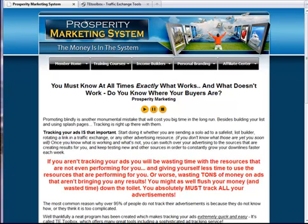Hey friends, Darren Olander here. In this video I'm going to show you how to use TU Toolbox along with the Prosperity Marketing System in order to begin tracking all of your hits and your signups and know exactly what source they came from. As mentioned earlier this is of huge importance so make sure that you have it set up properly.